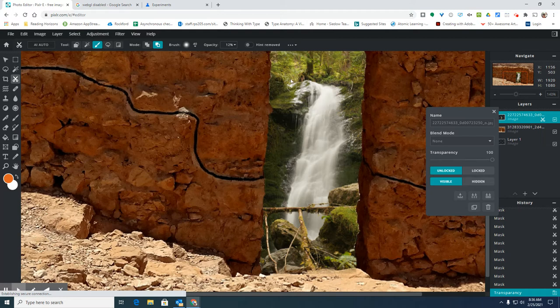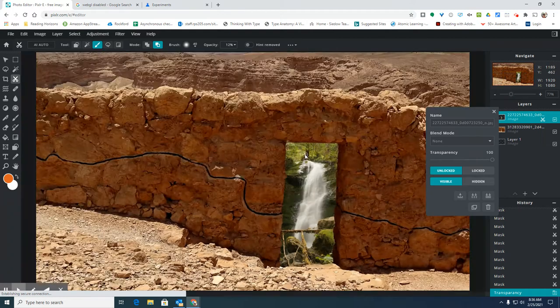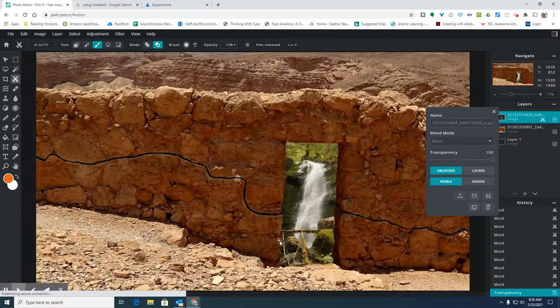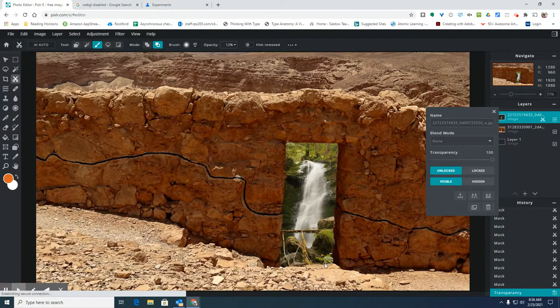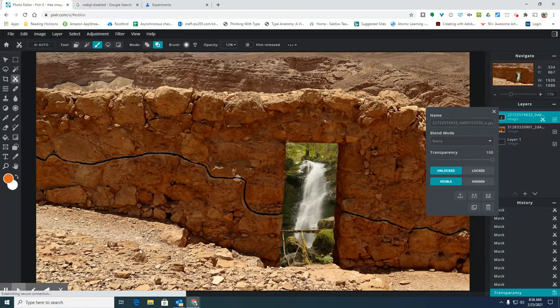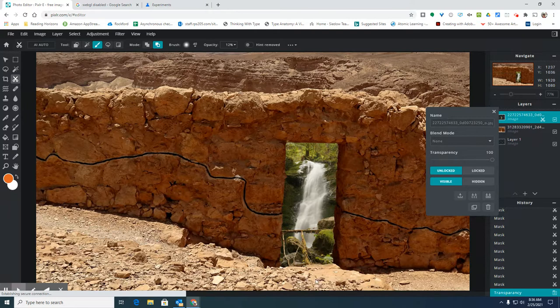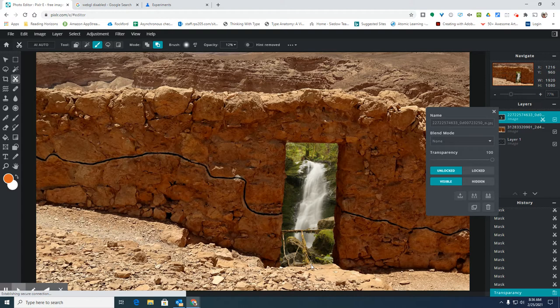I want these edges to stay pretty straight where it goes from one picture to another. But I want this bottom, this foreground part that is the desert floor, to kind of fade into the picture of the waterfall.